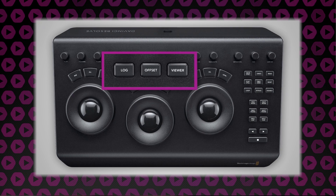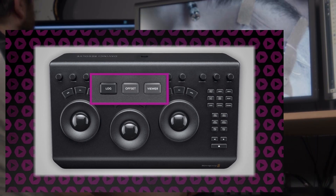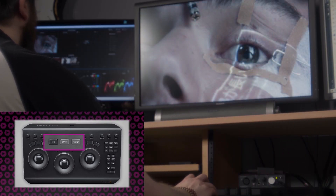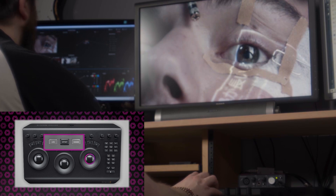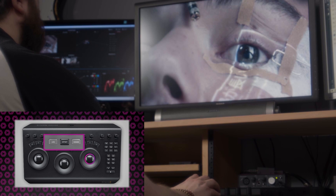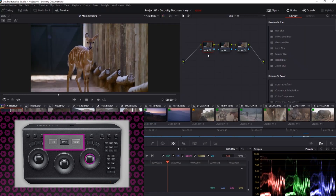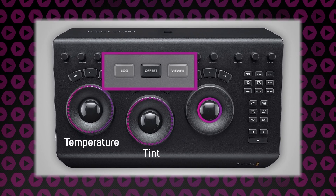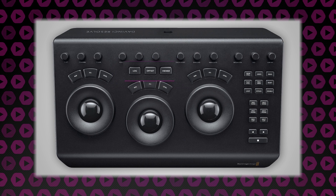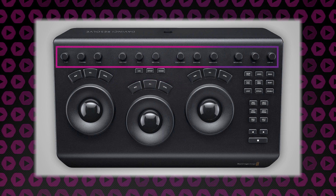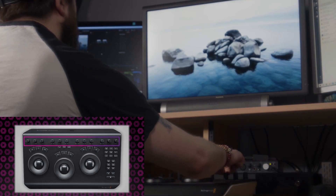Above the track balls we have the Log, Offset and Viewer buttons. The Log button will enable the Log Primaries controls, which is a very strict range allowing for much finer adjustments. The Offset button will make the third track ball function as your offset control so you can adjust the entire image from one single control, whilst the rings around the first two track balls will function for temperature and tint. The Viewer button will enable a full screen view on your main display GUI. Above these buttons we have the Rotary encoders, which control everything else within the Primaries palette within DaVinci Resolve, such as your contrast, saturation and hue.